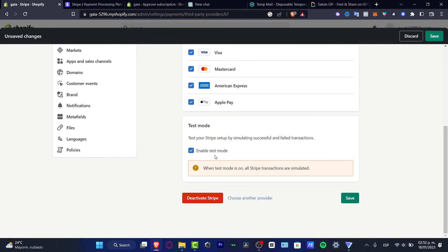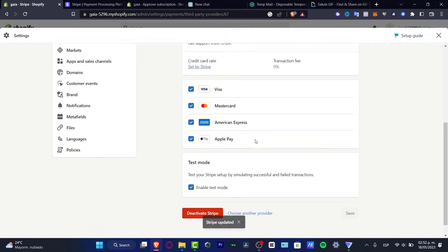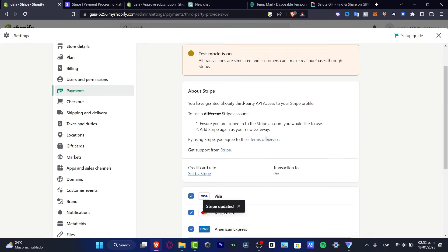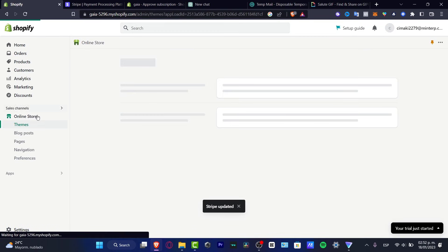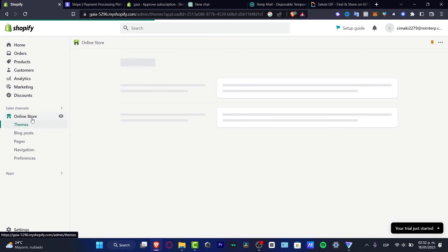Once you have successfully done that, you can go into your store and try to make a purchase just to figure out if this one works or not. So with that being said guys, we've reached the very end of the video.